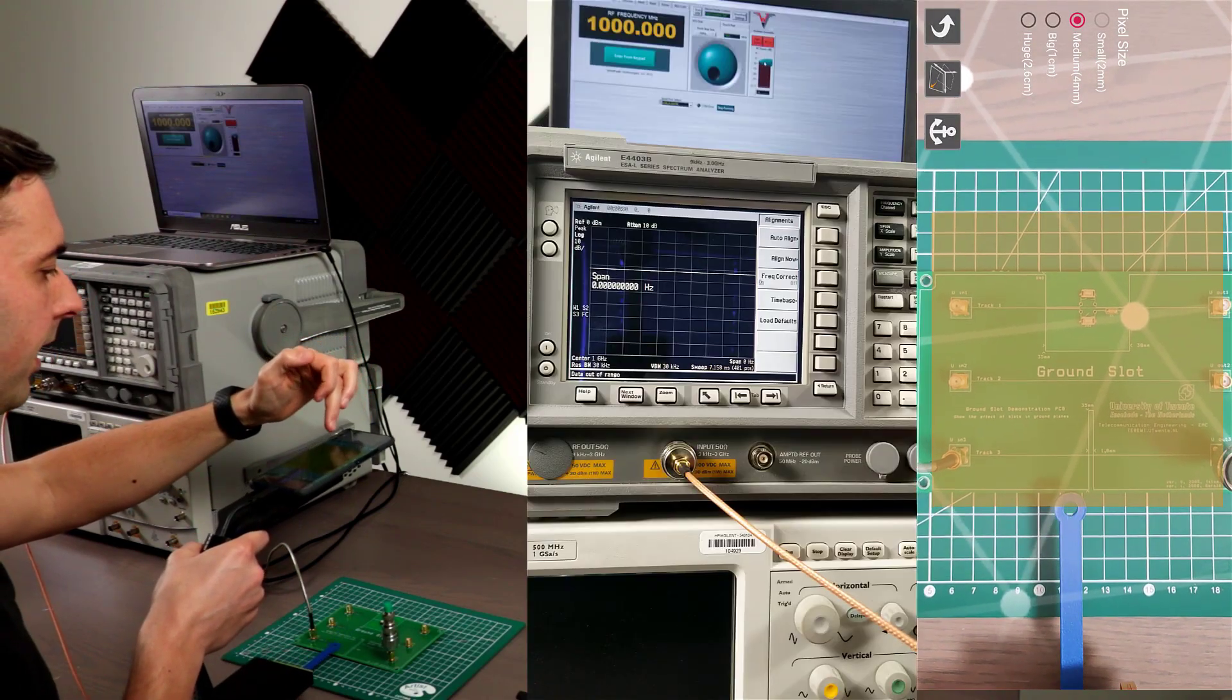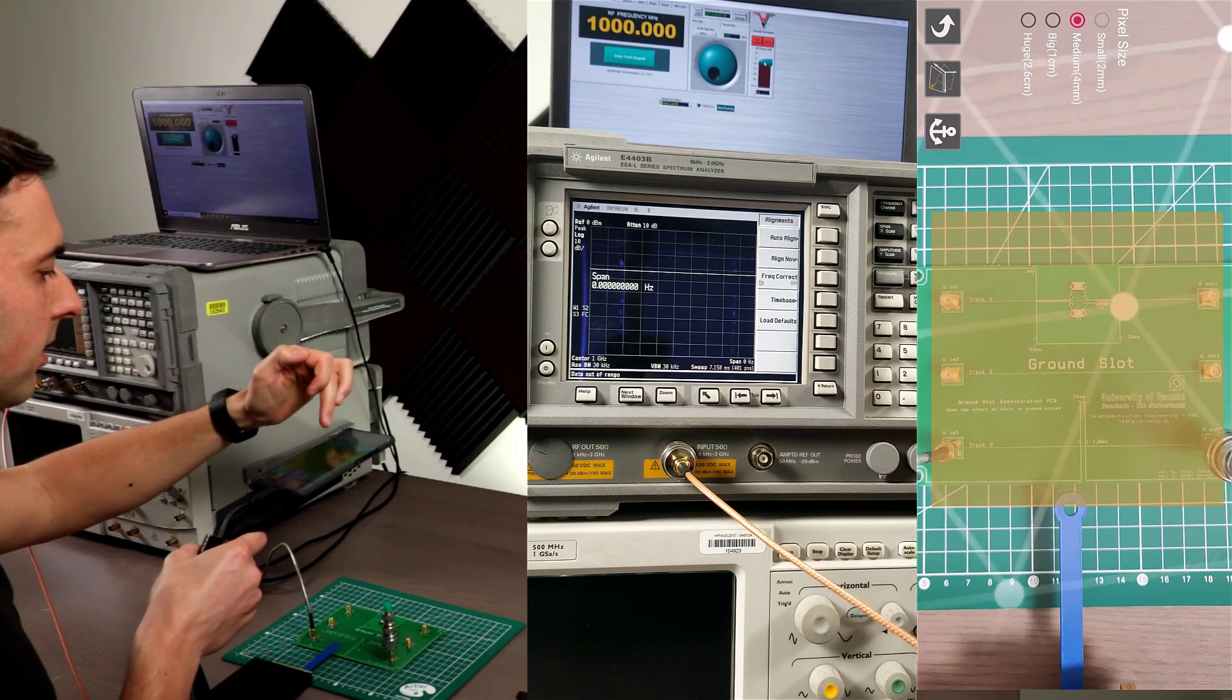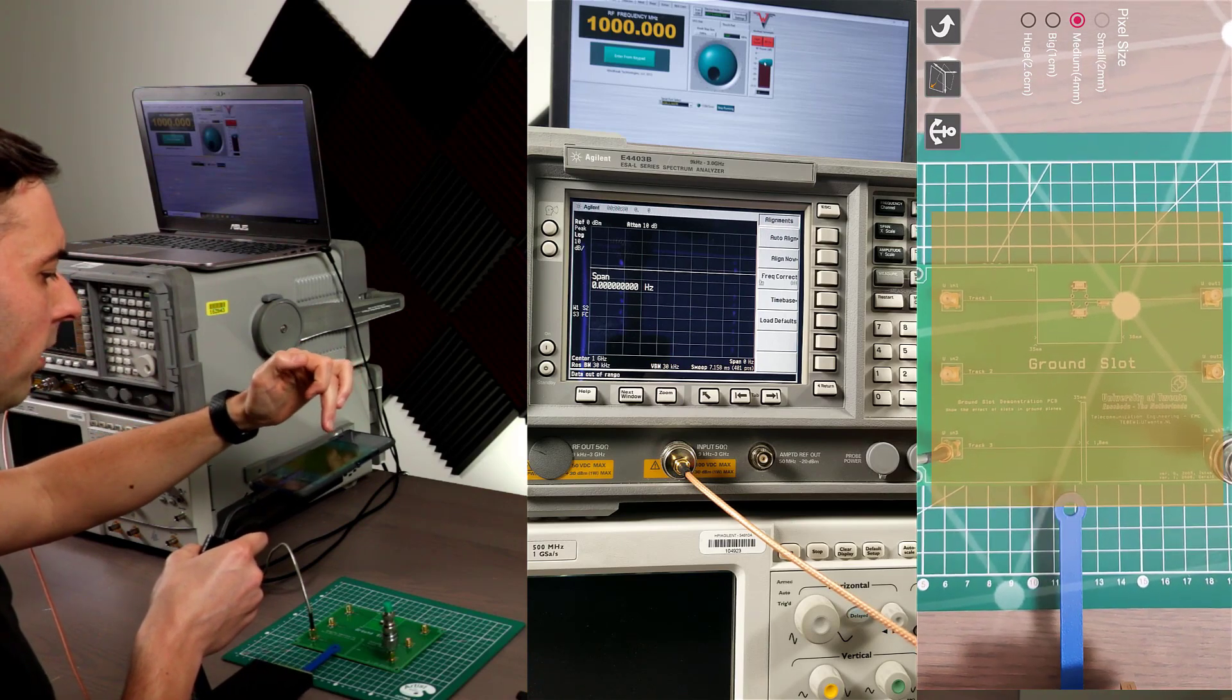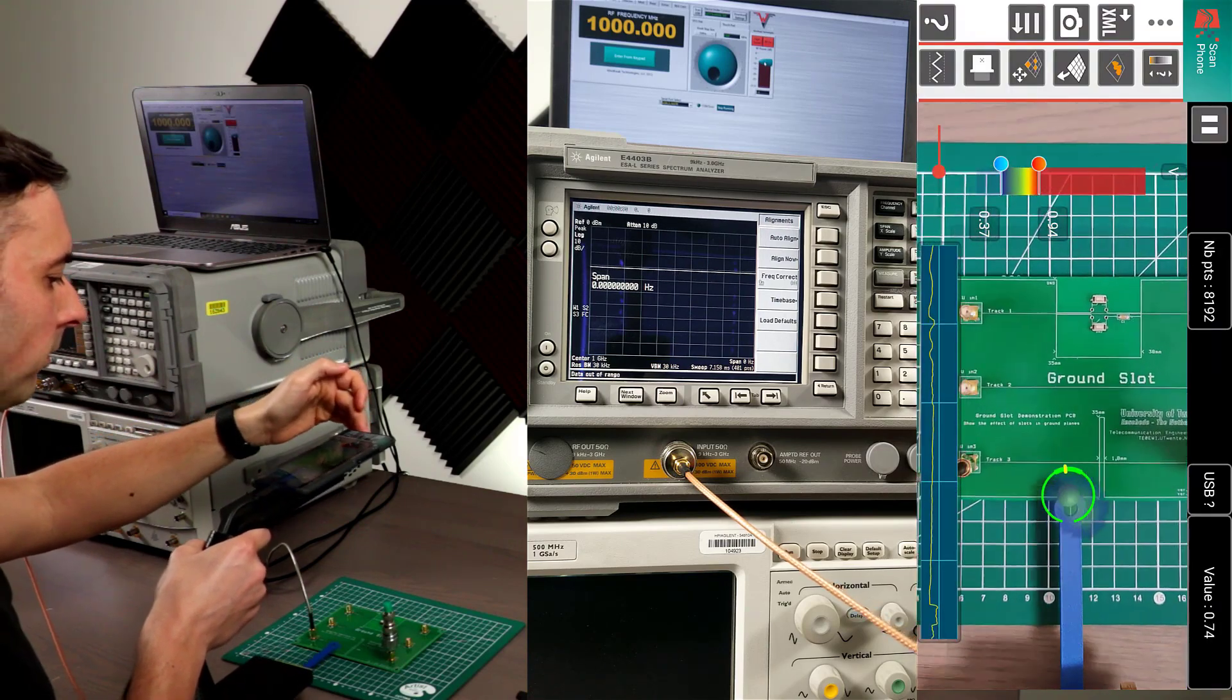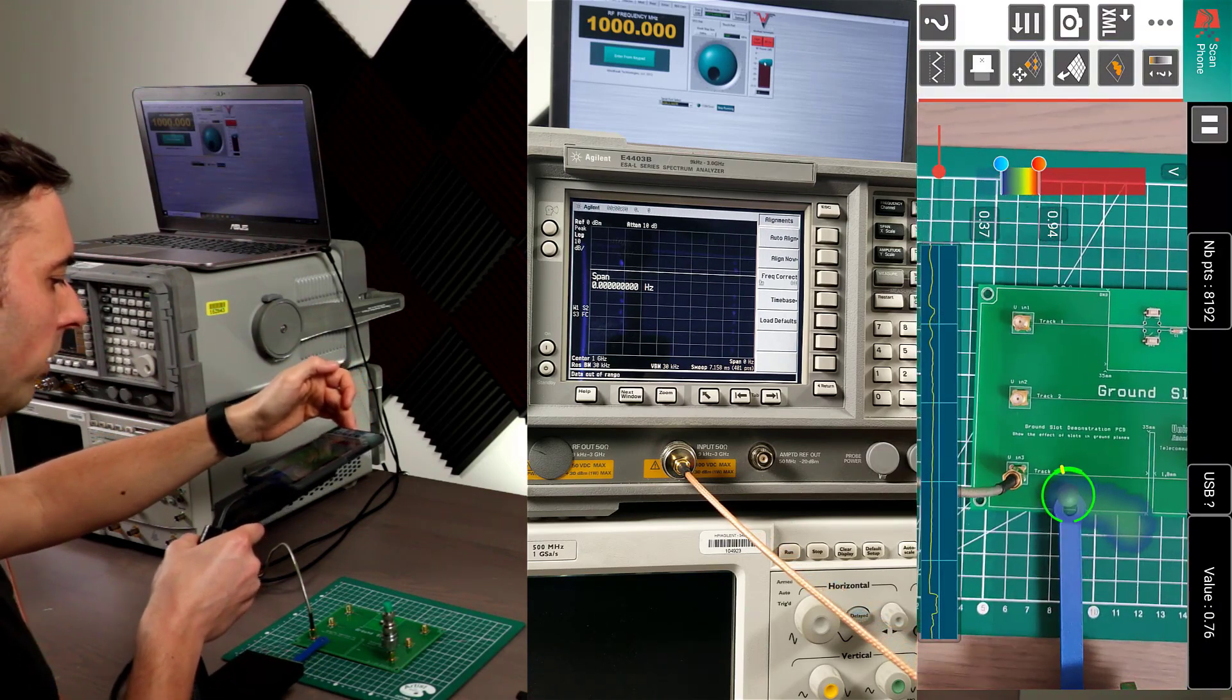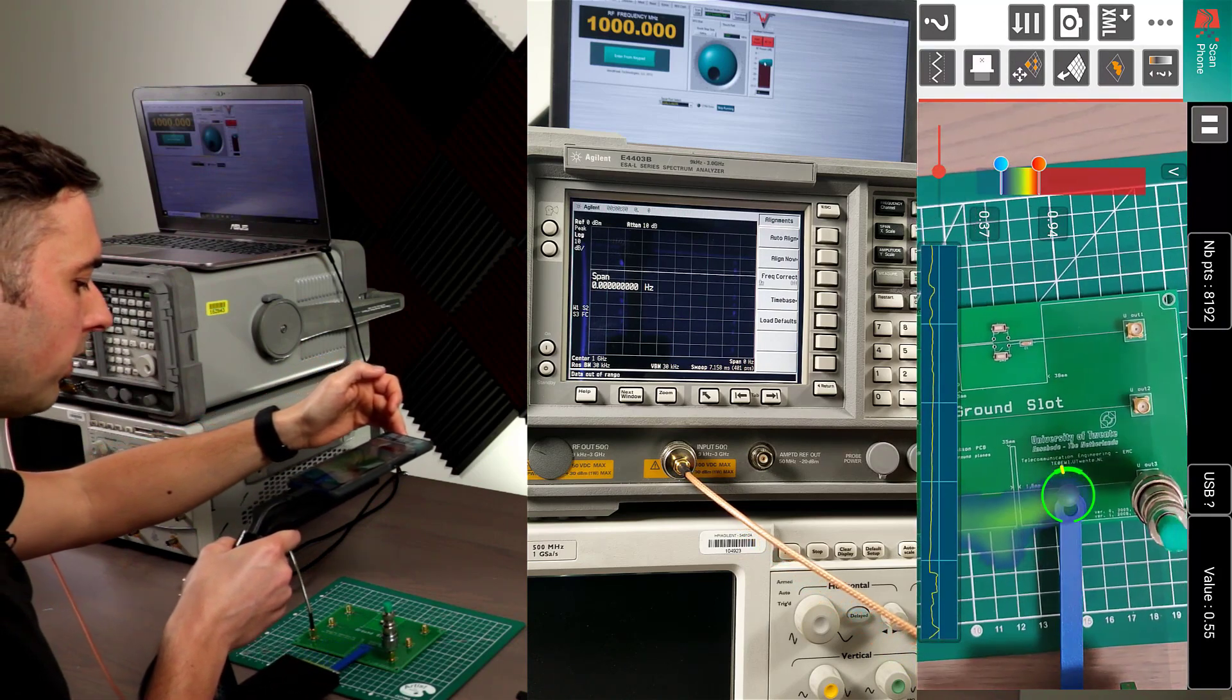And then we select the scan area and we anchor that. And then we're good to go. So start scanning.